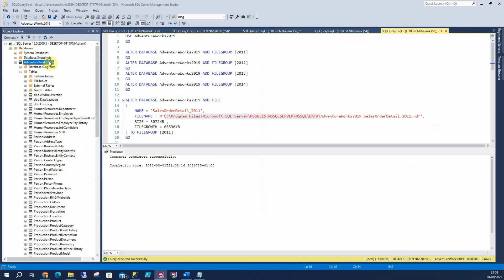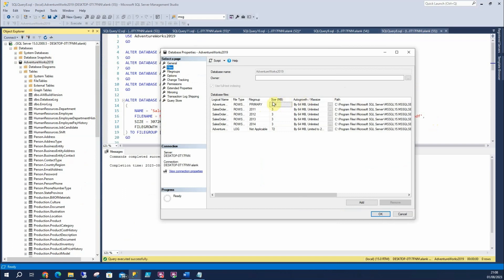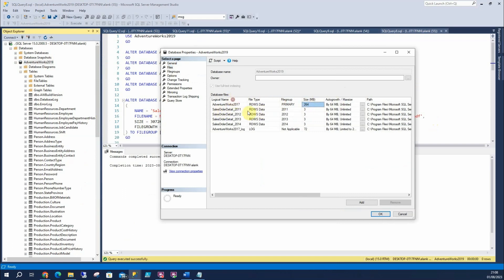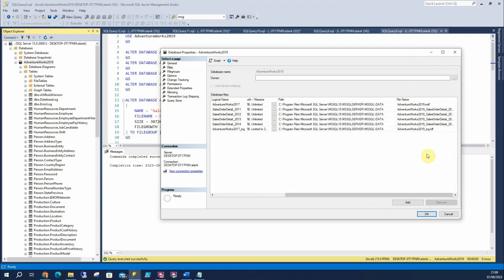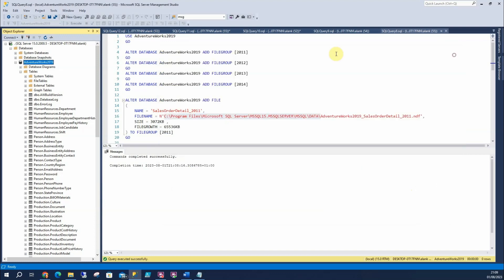If I go back to the properties of AdventureWorks and look at the files, you can see the names signify the SalesOrderDetail table and the year each file is going to contain. You can see these are the file names, and they also show up under file groups, where you can see that we've created them.